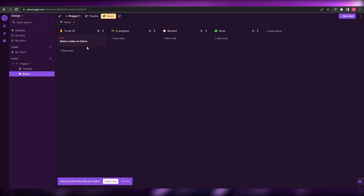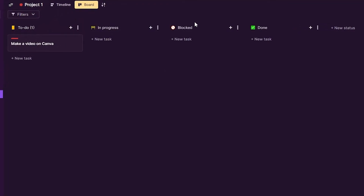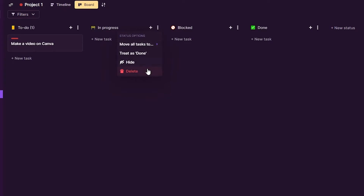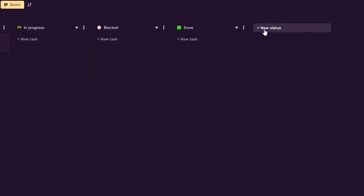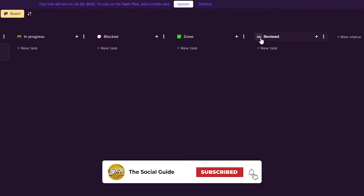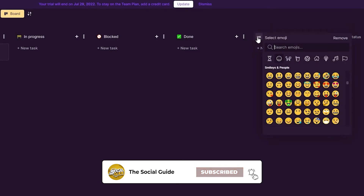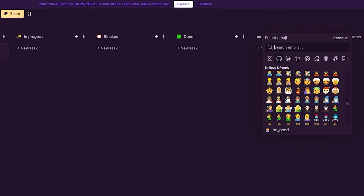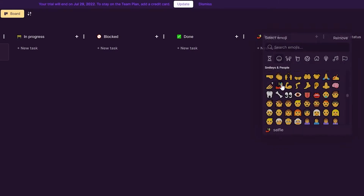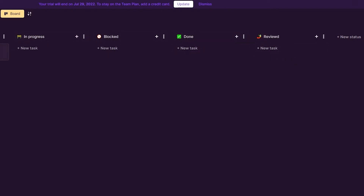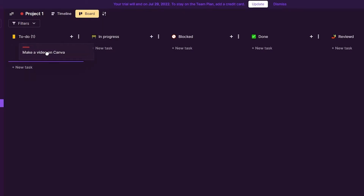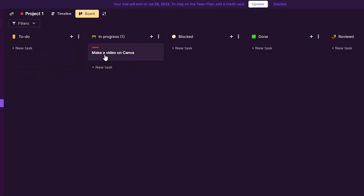Back on the board, if you want to remove a column or board, click the three dots and delete it. To add a new status or column, click 'New Status,' type a name — for example, 'Reviewed' — and you can even set an emoji for it. You can then move tasks between these columns to indicate what's happening with each task.